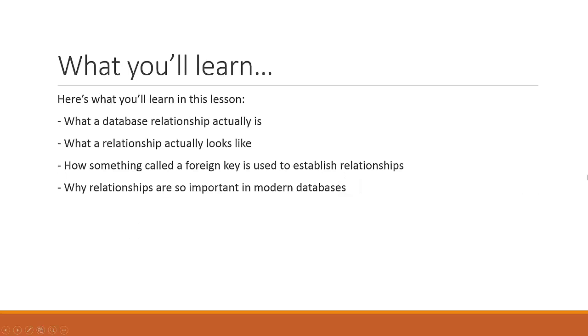In this lesson you're going to learn about what a database relationship actually is, what a relationship actually looks like, and how something called a foreign key is used to establish relationships, as well as why relationships are so important in terms of modern databases.